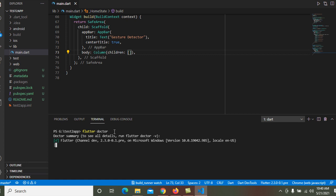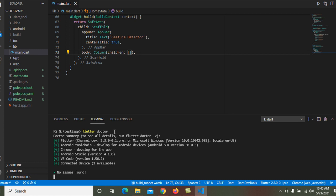To change to another channel, use the command flutter channel [channel name]. Once you have changed your channel, use flutter upgrade to download the Flutter SDK and dependent packages. For example, if you want to switch to the dev channel or stable channel, use flutter channel [channel name] — whichever one you want to switch to.